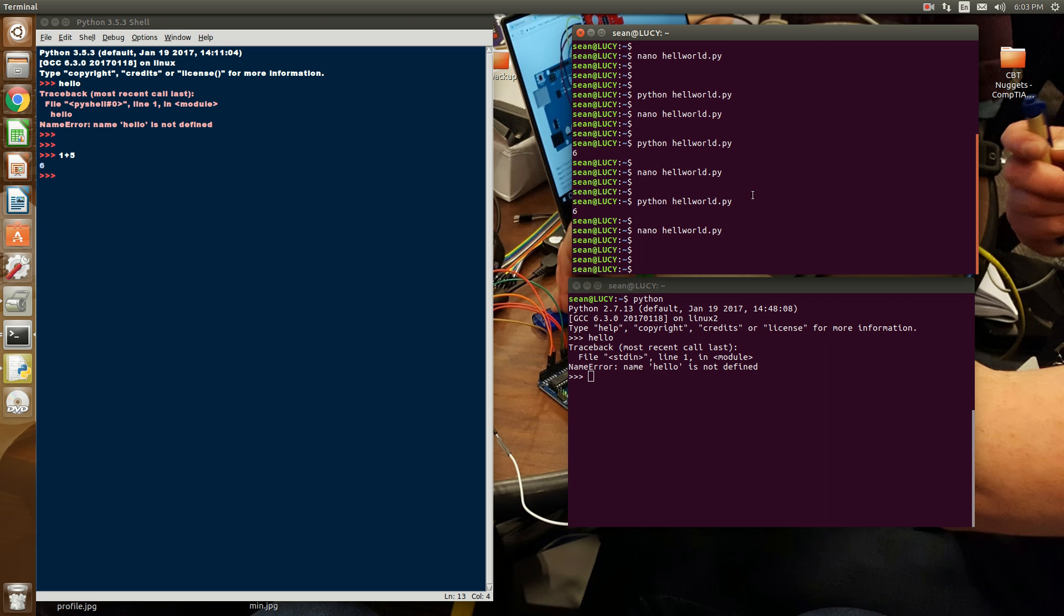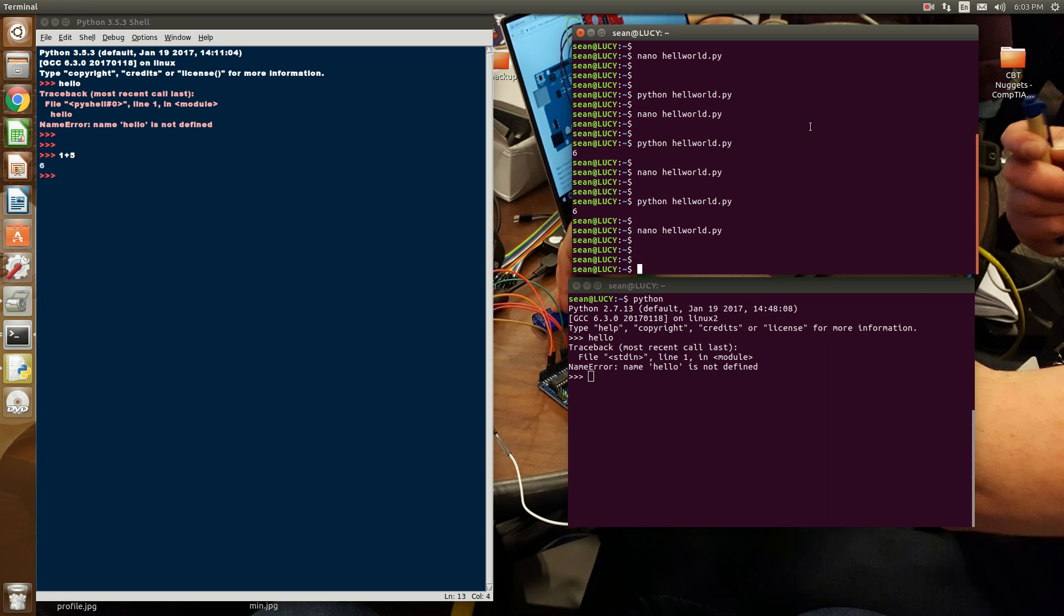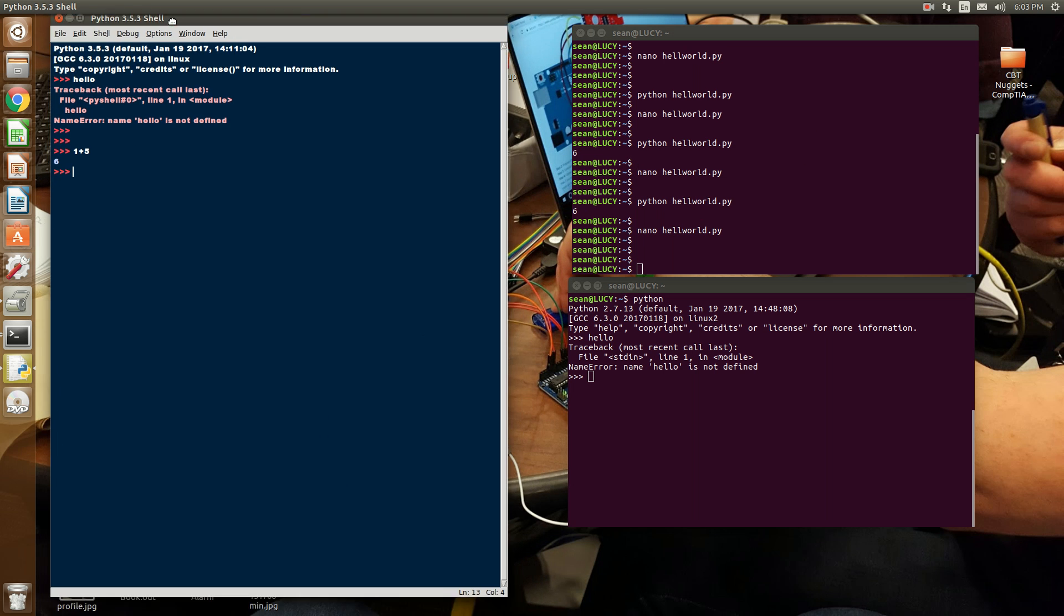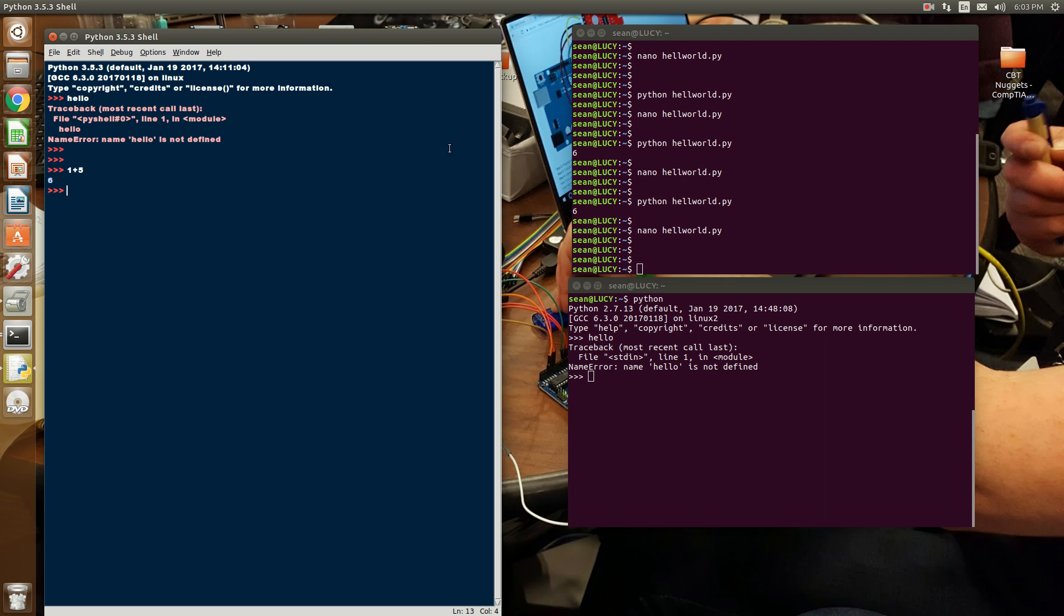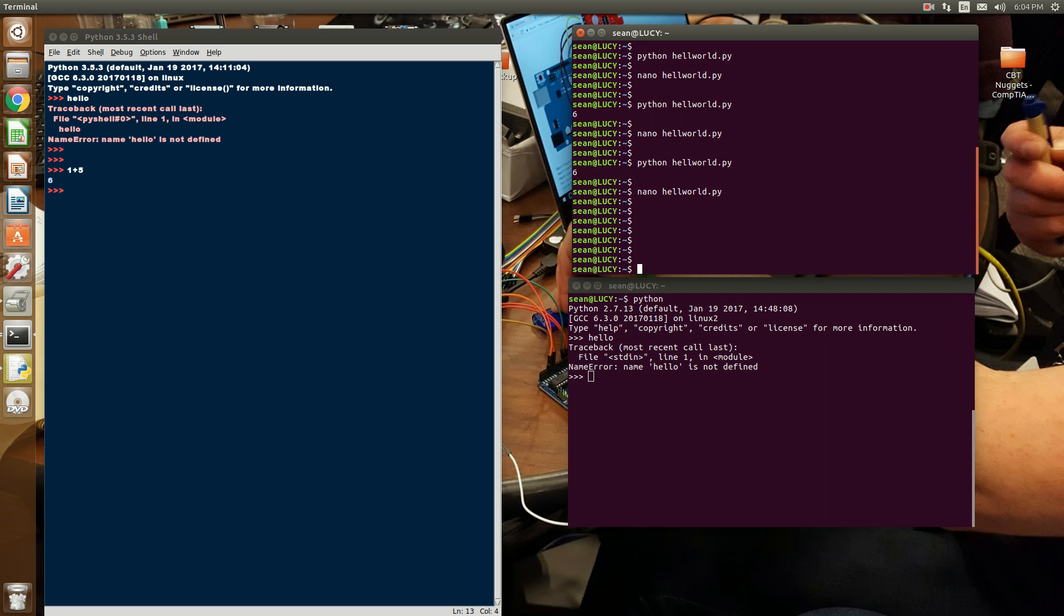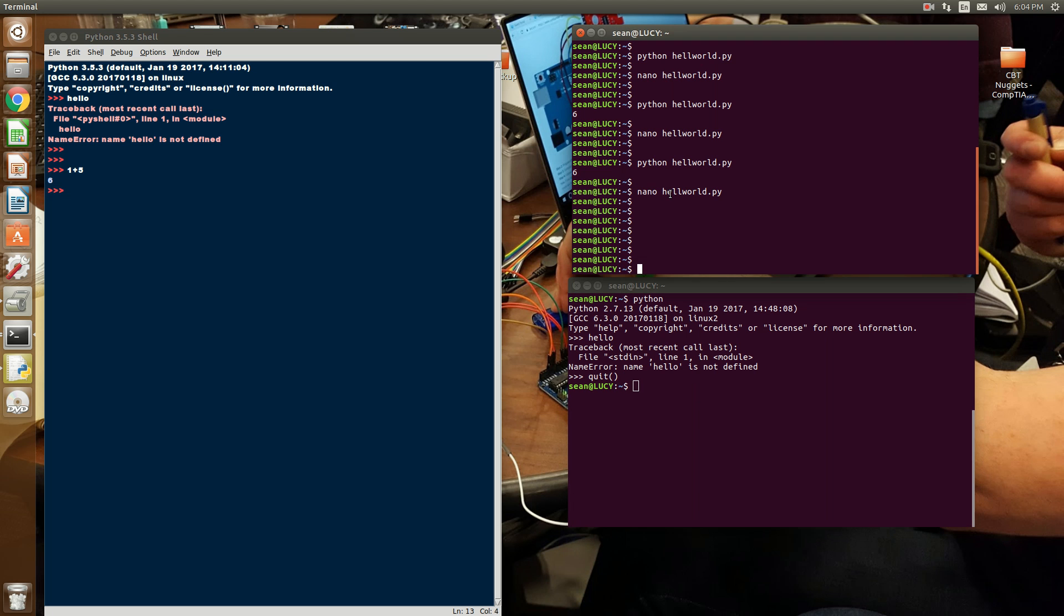So that is the differences between interpreter and script mode. That's one thing to look out for. Now, in Windows, you'll have an option, like an IDE, such as this. In Linux, you can use an array of different quote-unquote IDEs. So I'll give you some examples.